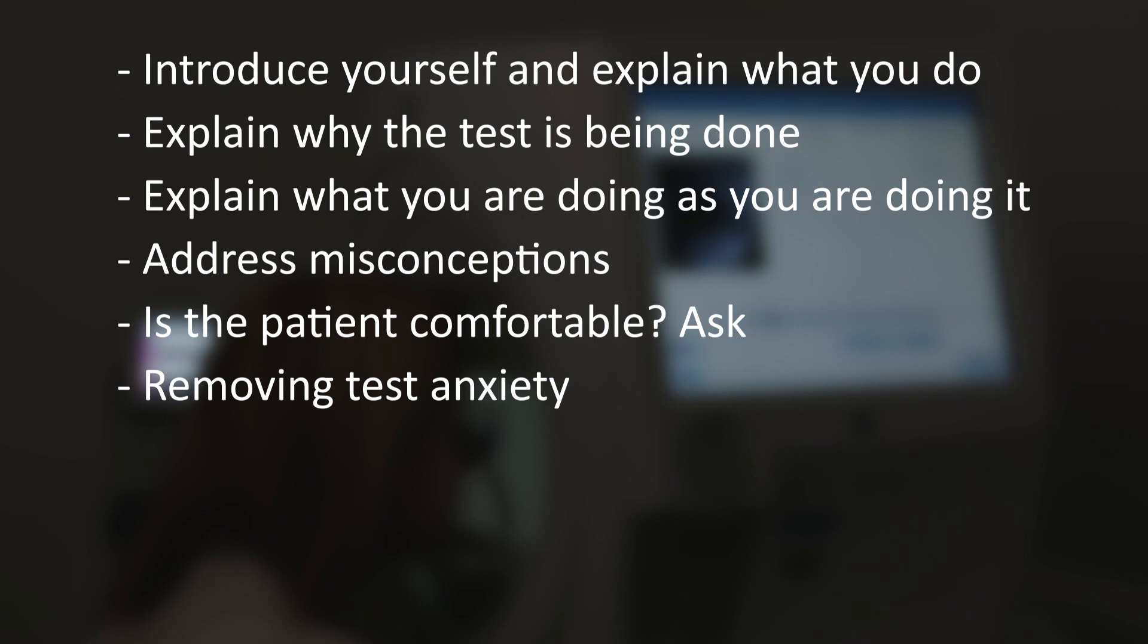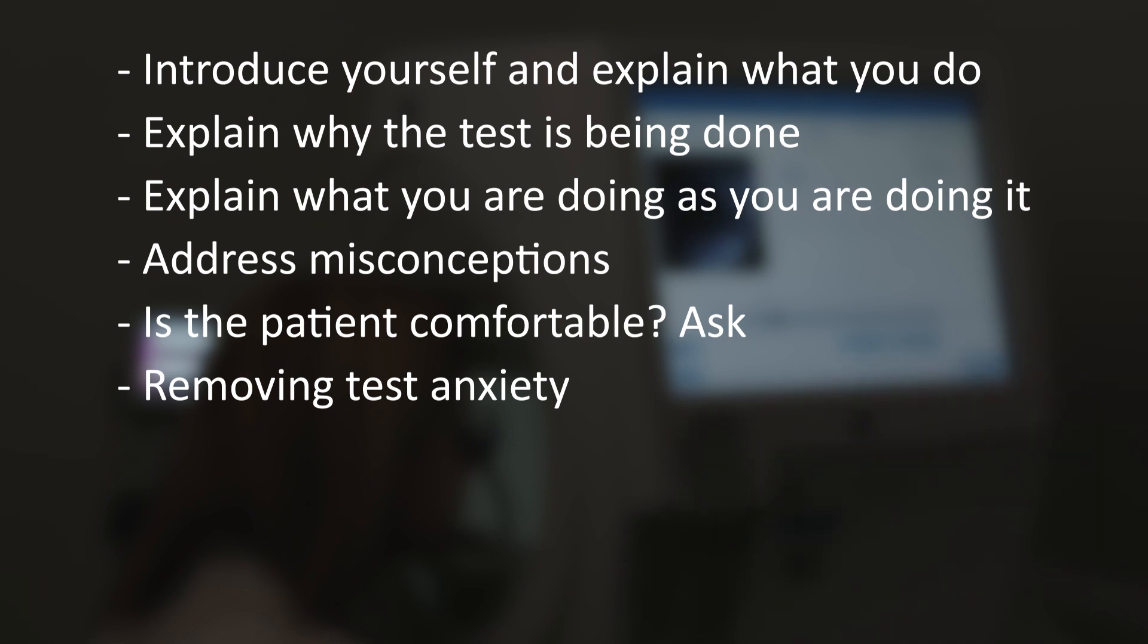Removing Test Anxiety. Patients often feel under pressure because the nature of performing a test is automatically associated with passing or failing. It is helpful if a patient understands that they are having a test rather than being tested and that we just need some input from them to get a result.